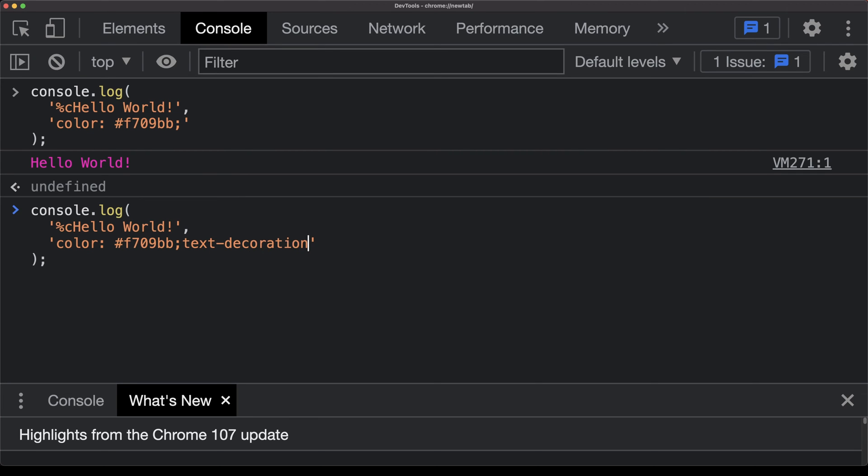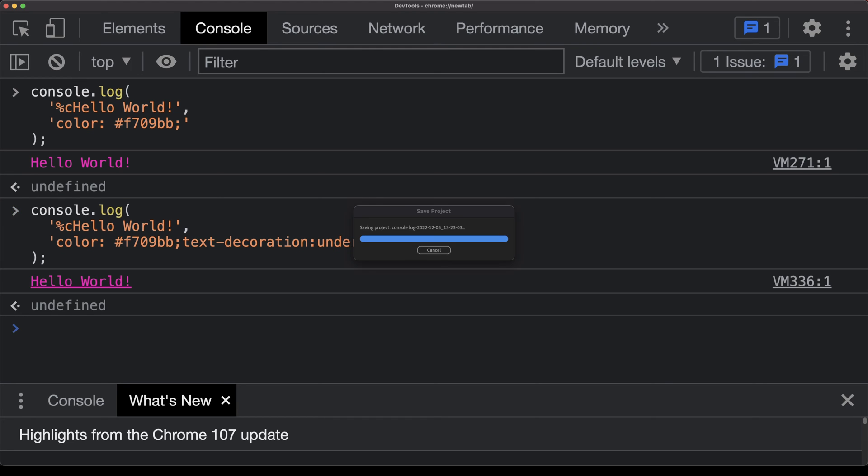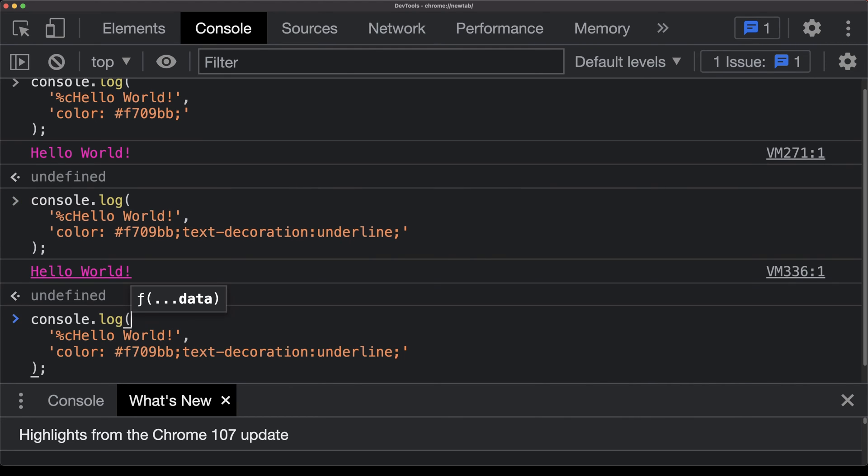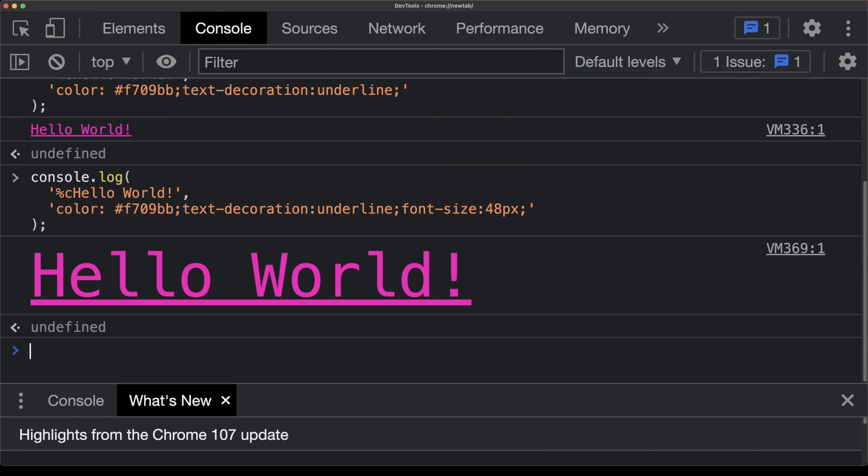We can also apply other styling, basically like CSS, such as text decoration with underline, or even changing the size of the font itself to something ridiculously large, like font size 48.